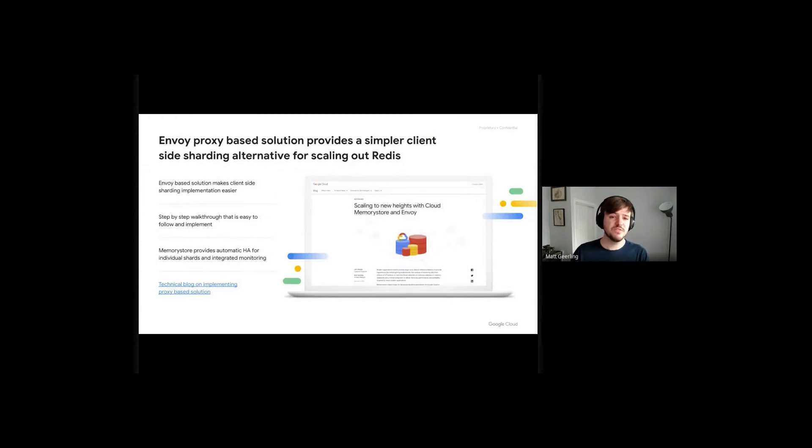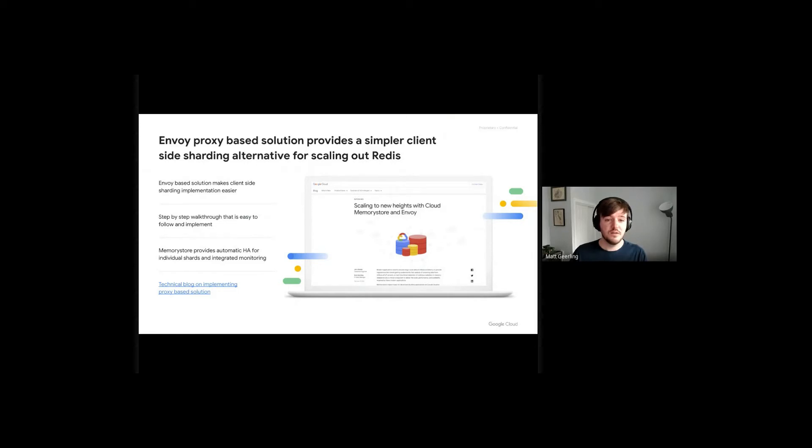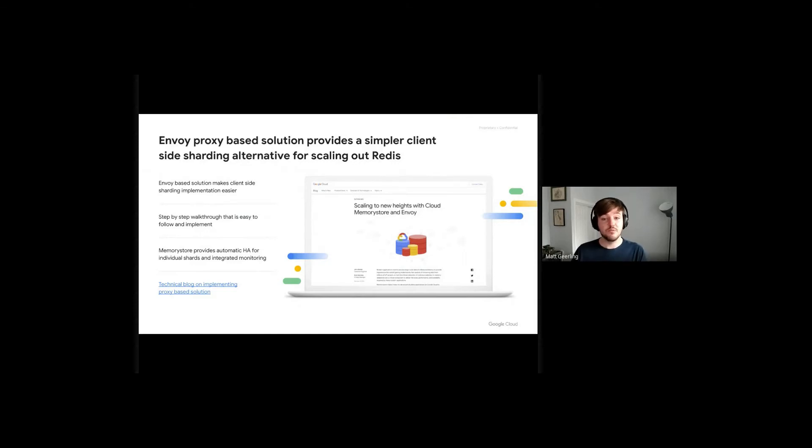Our team recently published a blog demonstrating how client-side sharding can be done with the help of the Envoy proxy. Envoy supports the Redis protocol and a great deal of the Redis command library. I'm going to walk through the blog contents today with a live demo.